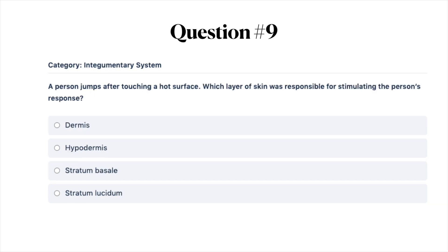Next question: a person jumps after touching a hot surface. Which layer of skin was responsible for stimulating the person's response? A, dermis; B, hypodermis; C, stratum basale; or D, stratum lucidum.